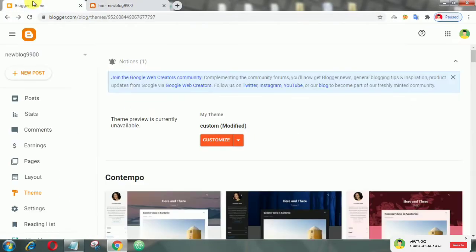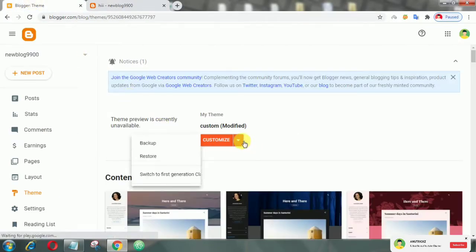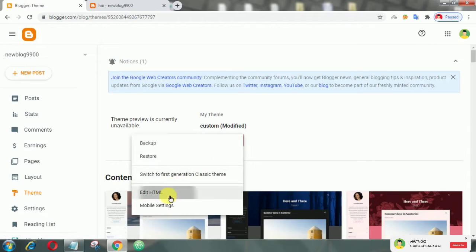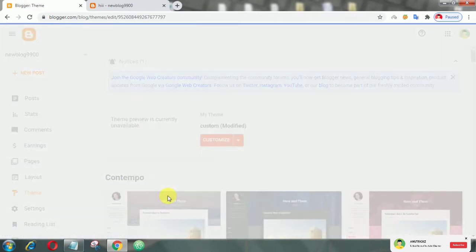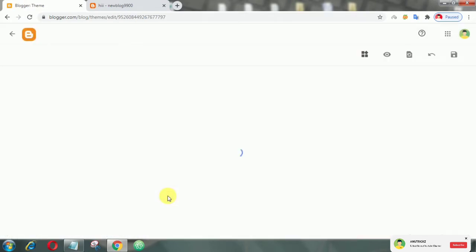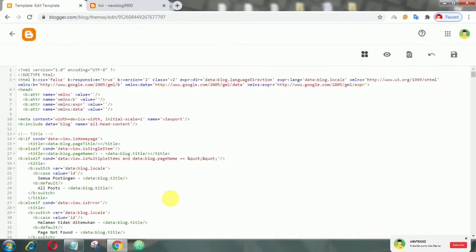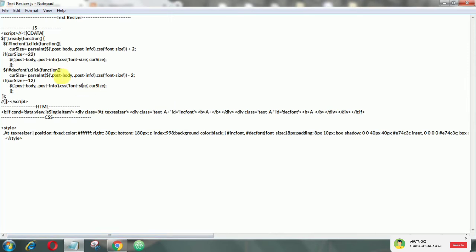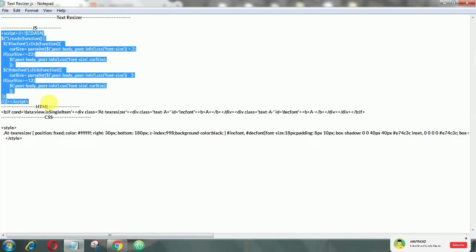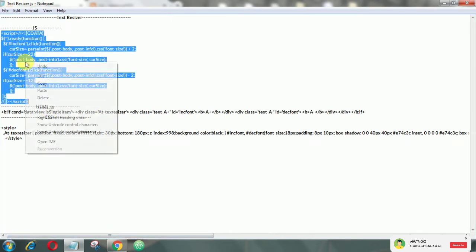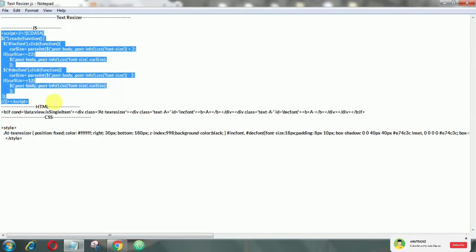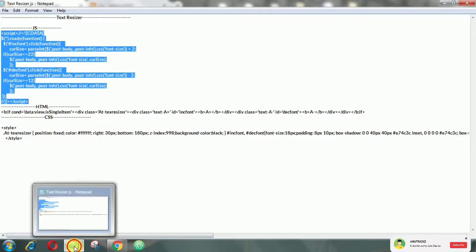First of all, go to Edit HTML. Now copy this JavaScript, then add it above the close body tag.